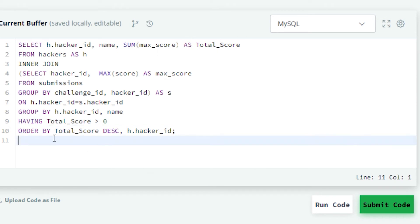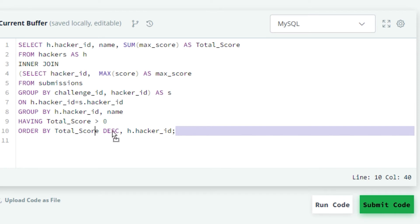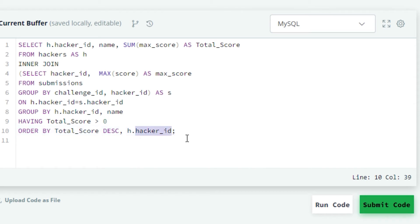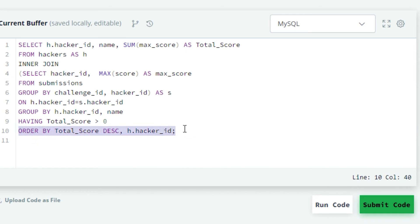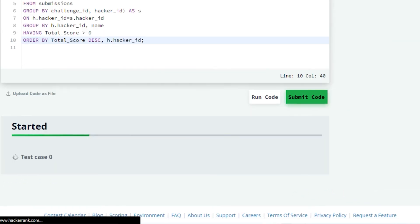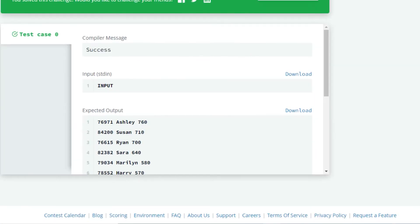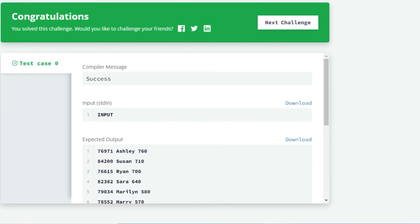We have to sort our result in descending order of total score, and if total score is the same then sort by ascending hacker ID. For that we will use the ORDER BY clause by writing ORDER BY total_score DESC, h.hacker_id. Here again h is the alias for the hackers table. You can see that our query is now ready. Let us submit the code. We can see the success message on the compiler — it means that our query is absolutely correct.